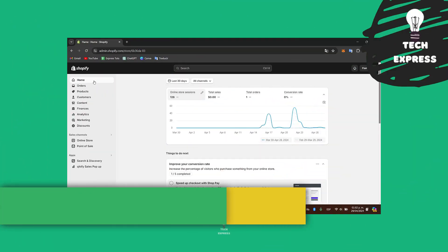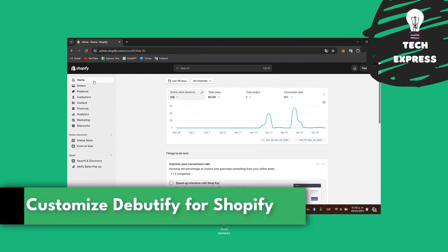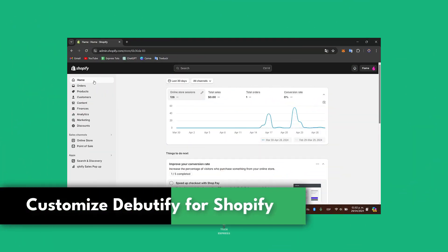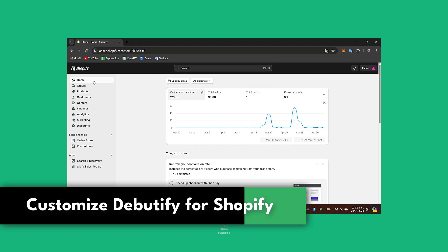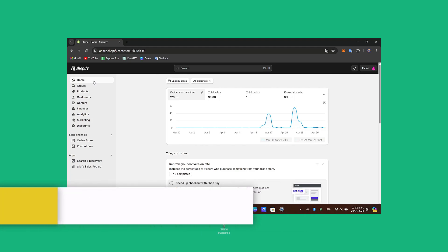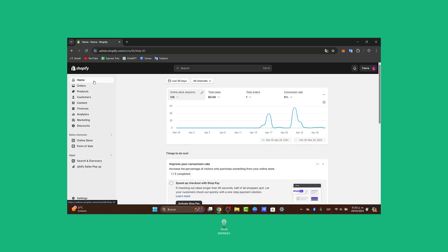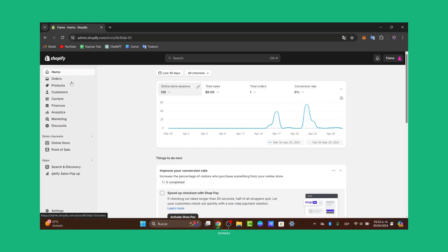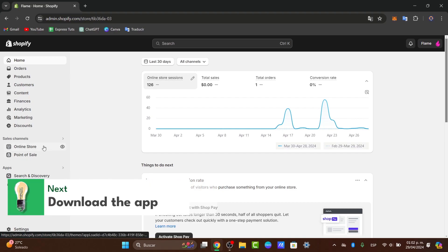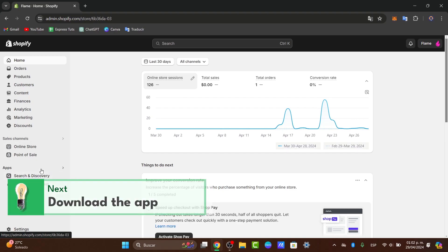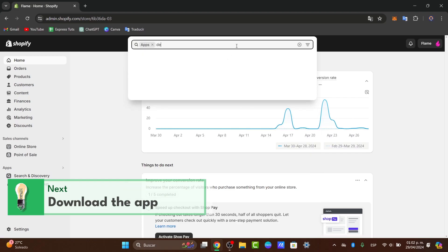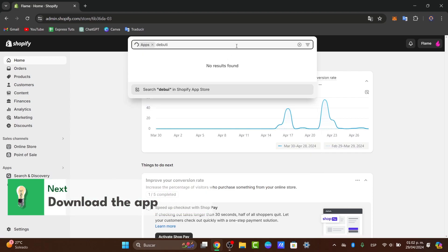Welcome guys, so let's dive here into how you can customize the Debutify theme for your Shopify store. The Debutify is one of the most popular Shopify themes known for its flexibility, its views and composition focused features. This is perfect for beginners, perfect for people who are just getting started with Shopify.